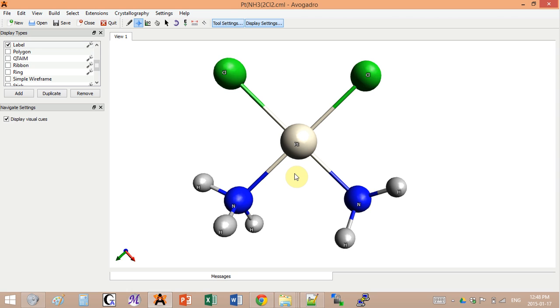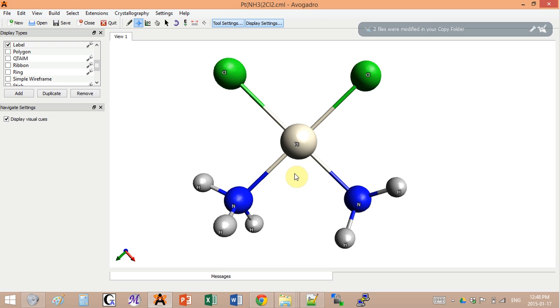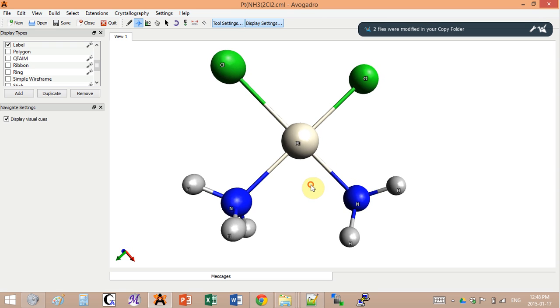It averages them out into this cloud. Different electron core potentials will average different amounts, basically different numbers of electrons. Some of them average all of them into a huge blob and some of them only do that for core electrons and the outer shell electrons are actually treated as separate ones. Depending on the ECP that you use, you will get different results.